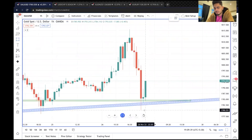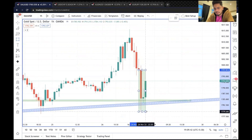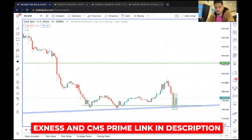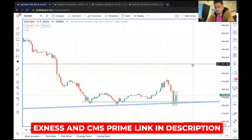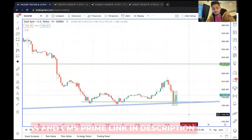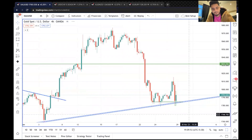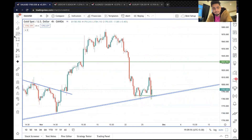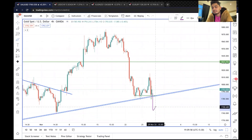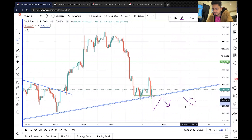इसके नीचे stop loss डालकर एक अच्छा long trade continue रख सकते हैं, bullish bias के लिए, target 1831 का। और अगर नीचे का trade लेना है तो breakdown और retest का wait करें, else no trade। Breakdown और retest का मतलब है - यह breaking down हो और वापस आए, तब sell। अन्यथा no sell trade।